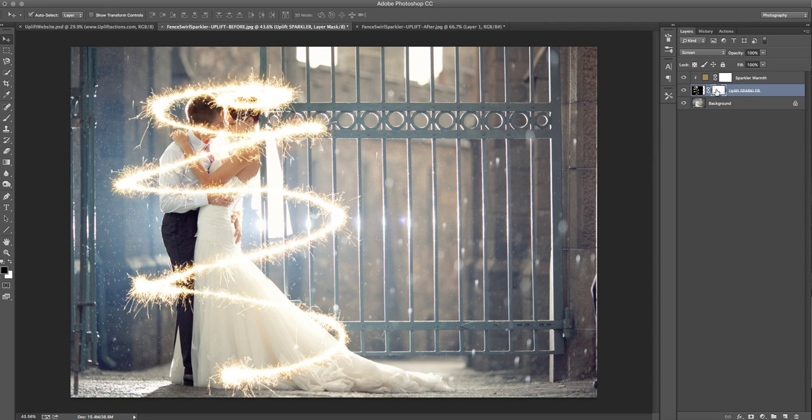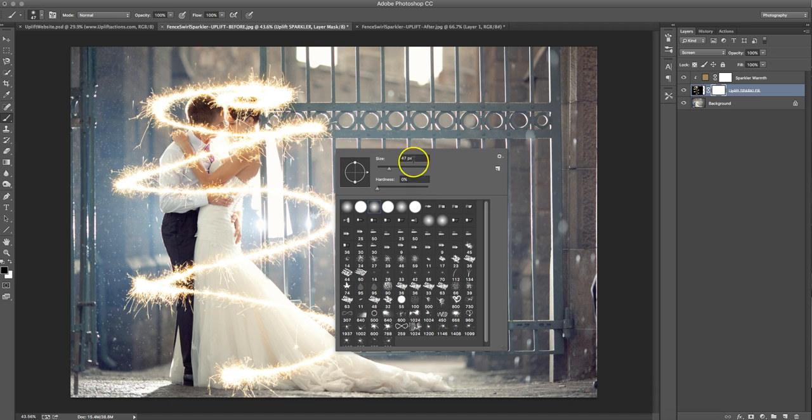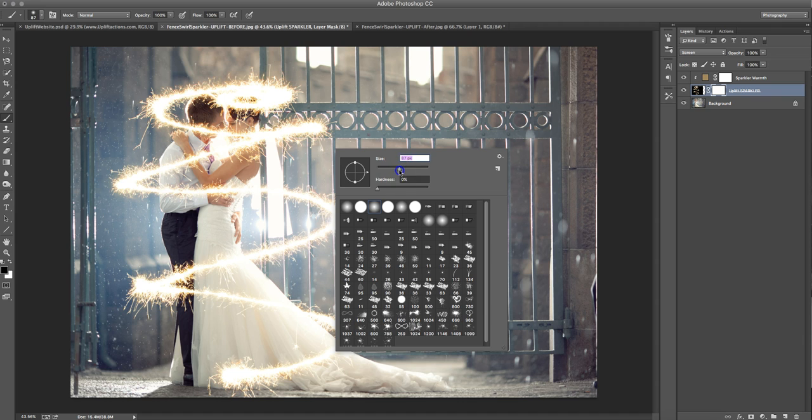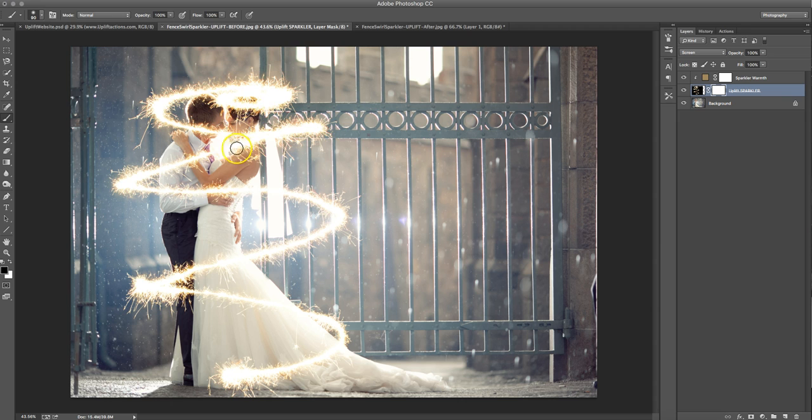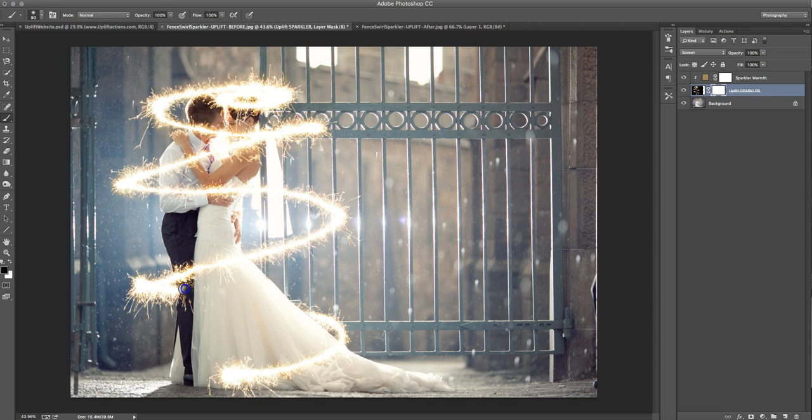And now back over here on my layer mask, I'm going to use a black brush. So it should already be selected for you, because the action will do that. And by right-mouse-clicking, I'm just going to adjust the size of my brush. So I think like 80 for something this size. This is a high-res image, so I'm going to use 80 or 90. So let's just do 90. Now, areas that I don't want, I'm just going to paint out in black. So I want this to look like it's swirling in behind her. So I'm just going to start painting, and that's just going to take out that little area of the sparkler.